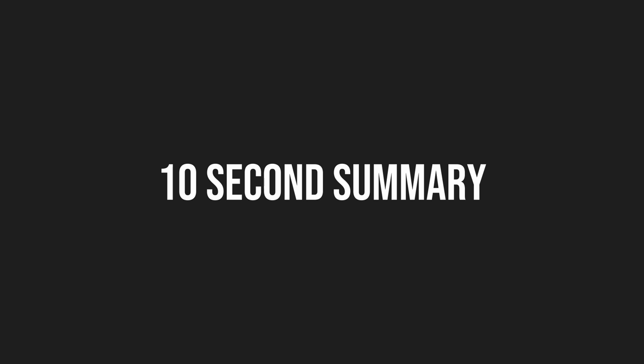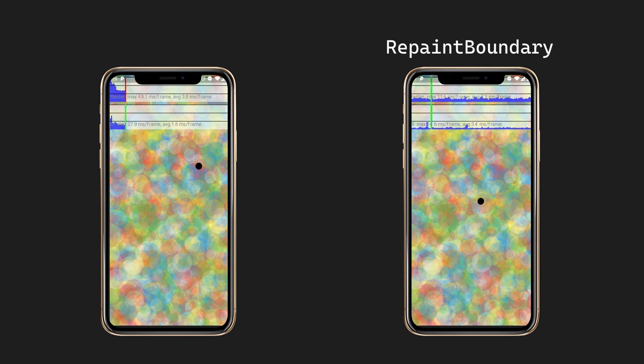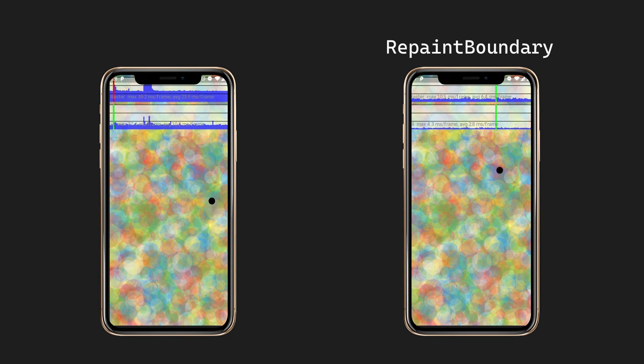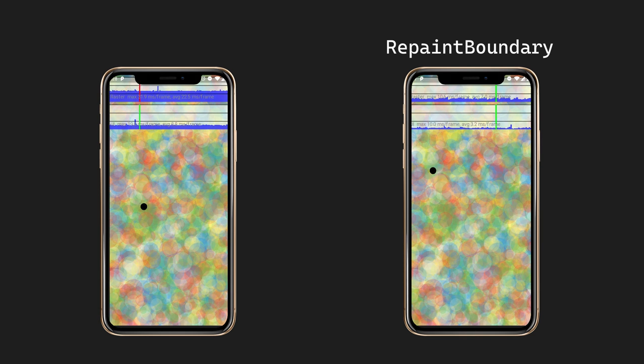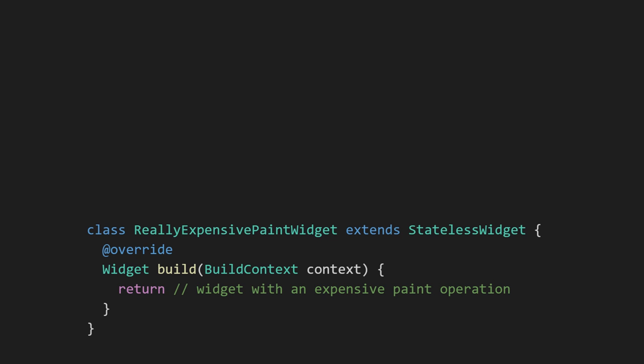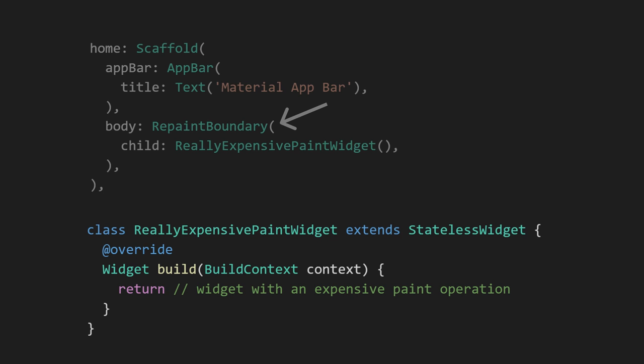If you're not one for long videos and just want the 10-second summary, then here you go. The main takeaway of this video is that you have the option to wrap certain parts of your widget tree in a repaint boundary widget. This tells Flutter that this part of the tree should be repainted separately from its surrounding parts. In situations where you're making use of widgets with expensive paint phases, this can give you great performance improvements.